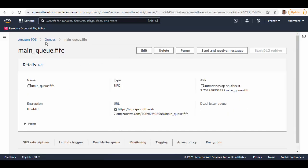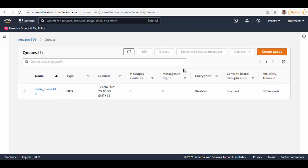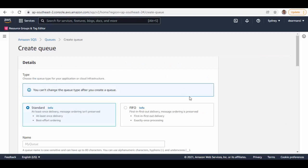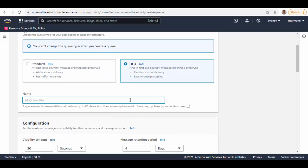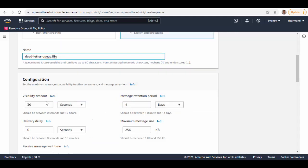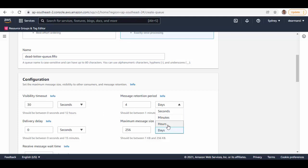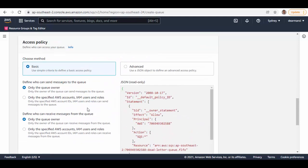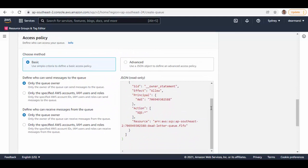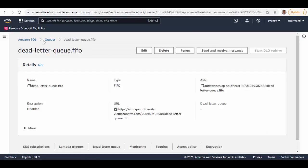Now the queue is created. We'll quickly create another queue which will act as the dead letter queue. Select FIFO and name it with .fifo at the end. Keep the configuration as is, only change the message retention period to four hours. Keep the basic access policy and create this queue.